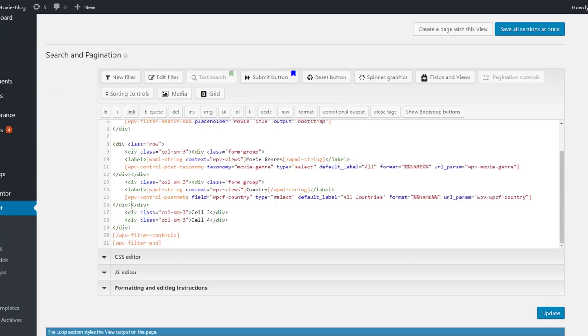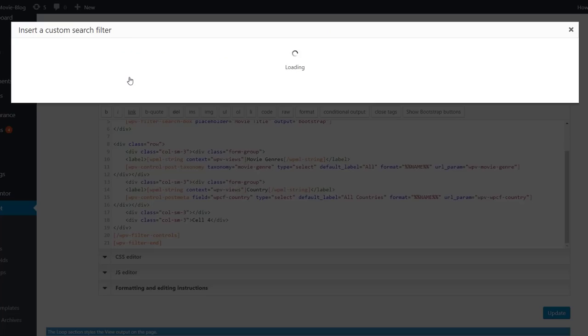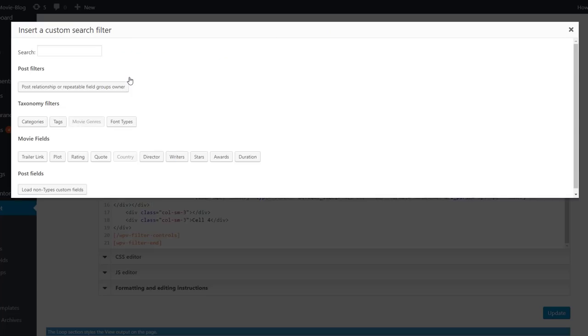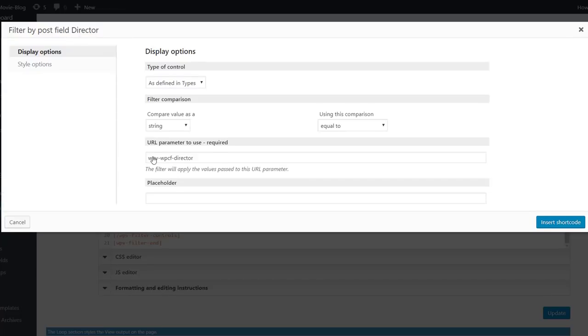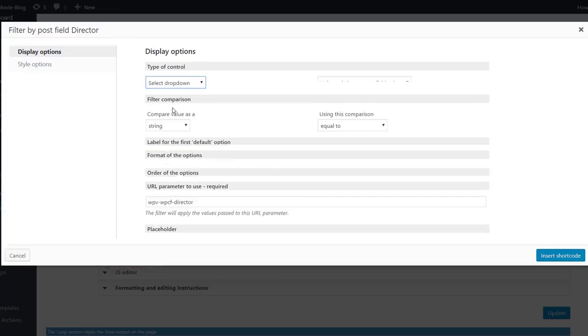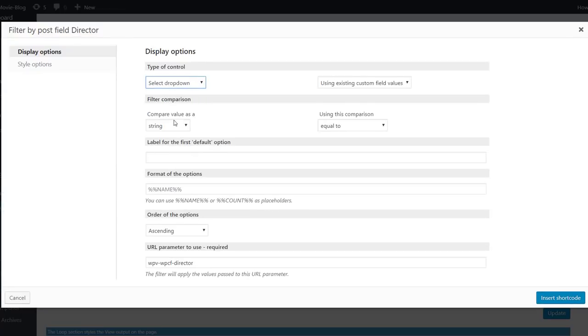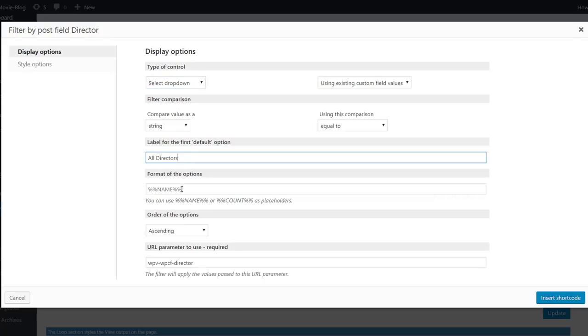Next, we need a filter for the director. Again, we use the select dropdown, put the default label and the format of the options.